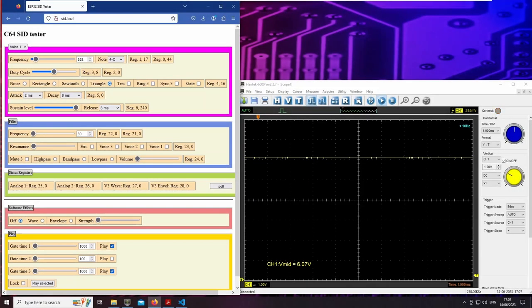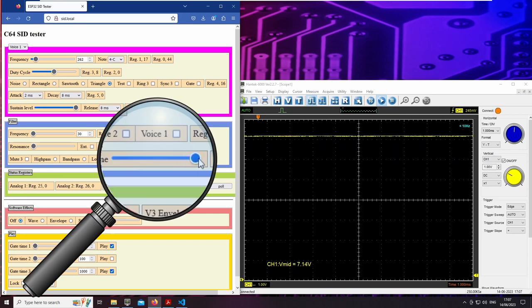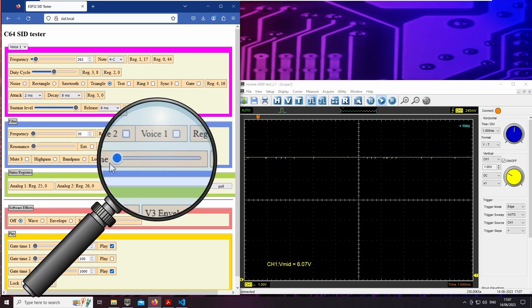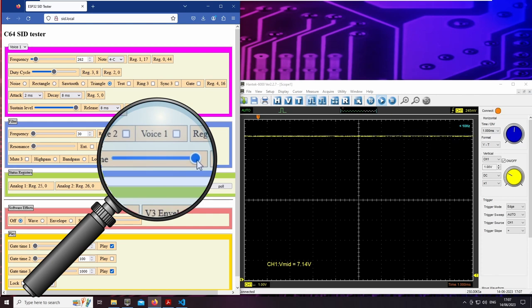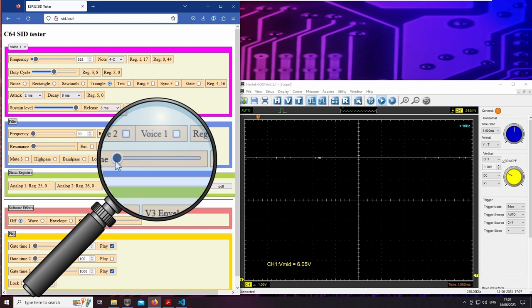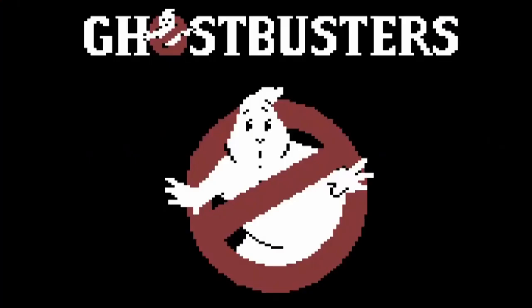The MOS-6581 has a bug. If you change the main volume, the DC bias voltage of the audio output also changes. Clever programmers exploited this fact and misused the SID as a 4-bit DA converter. This way sound samples could be played. And this is how the speech output of some legendary games works.